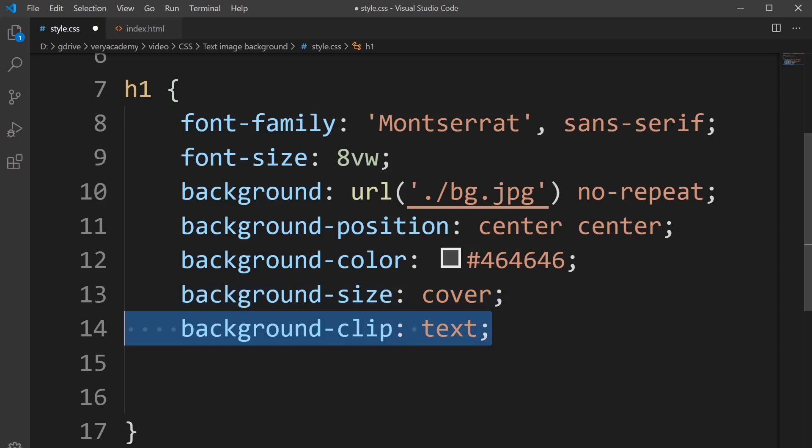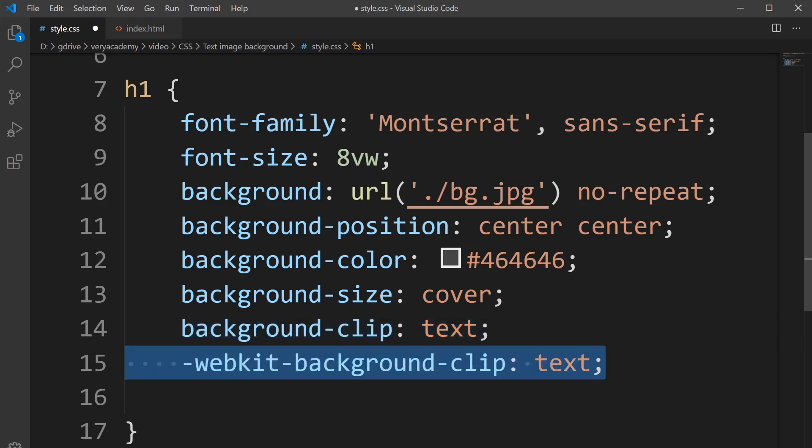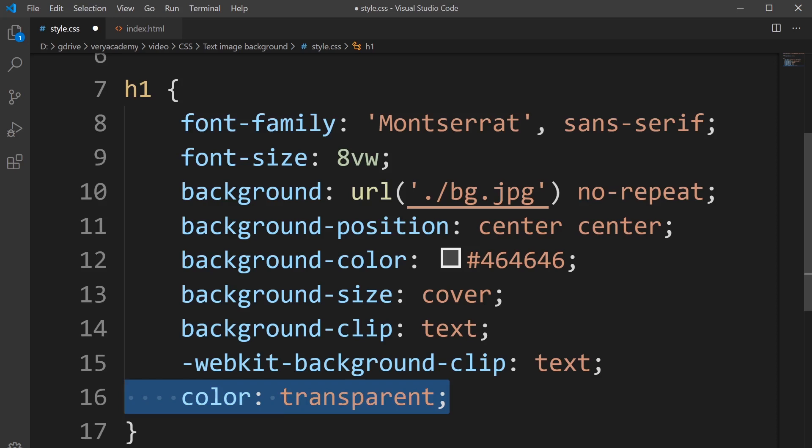Then we use the background clip. Here, this is where we're actually defining the image to be placed inside of the text. We then use the WebKit background clip as well.